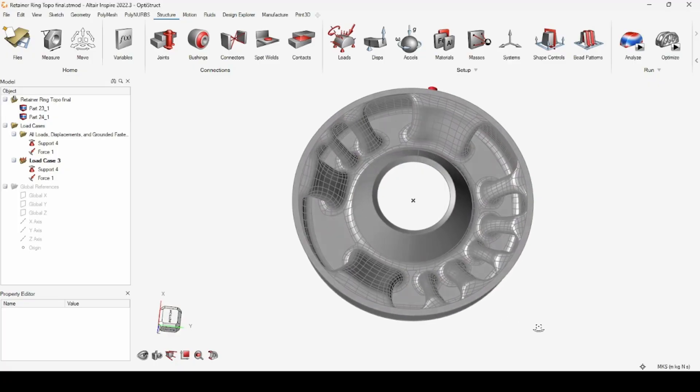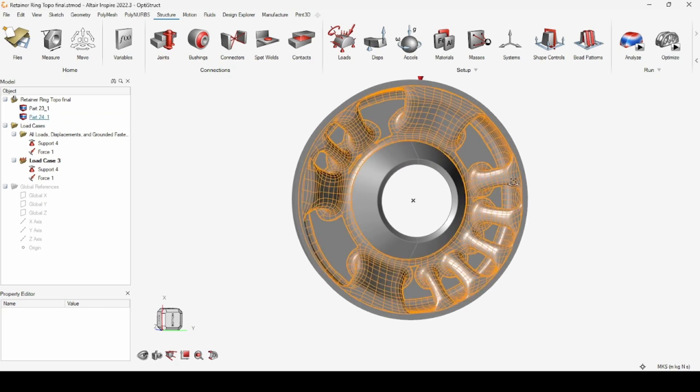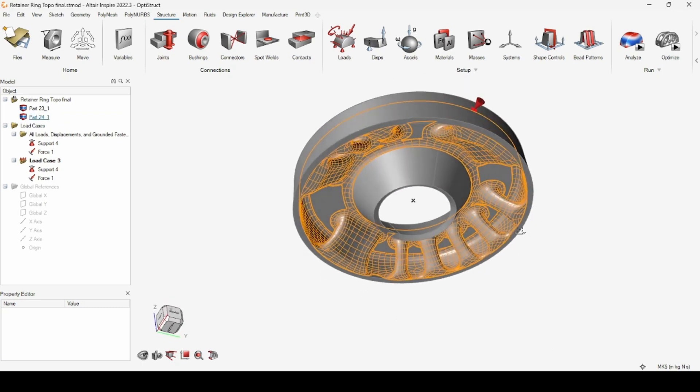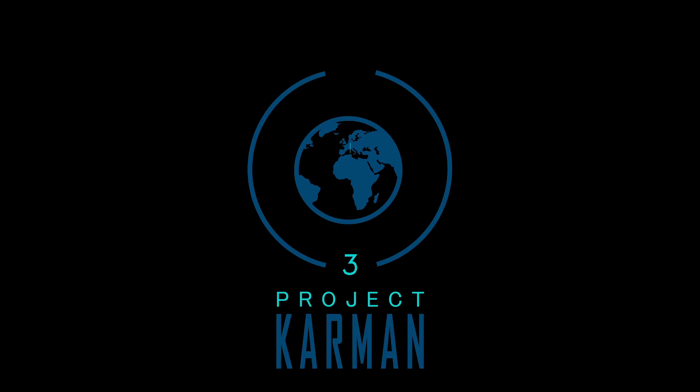So if you have an application where you're trying to minimize mass, checking out Altair's topology optimization software is not a bad idea. And remember to expand your horizons!